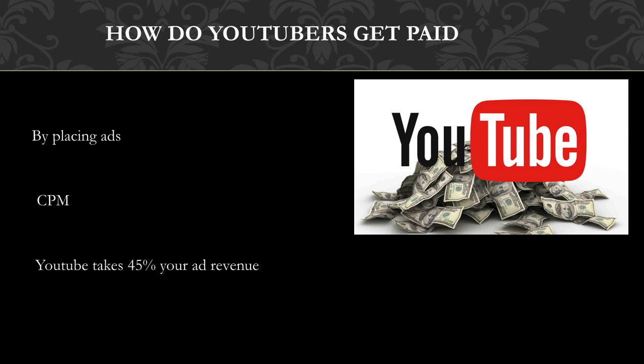CPM is the amount an advertiser pays to have his ads served against videos 1,000 times. It is calculated based on how many people watch the video and from where the people are watching. Many factors affect CPM, including demographics, content, gender, and time of watch. YouTube will also take 45% of your revenue from advertising.